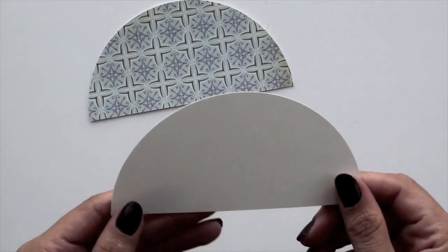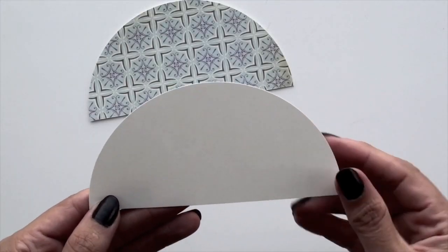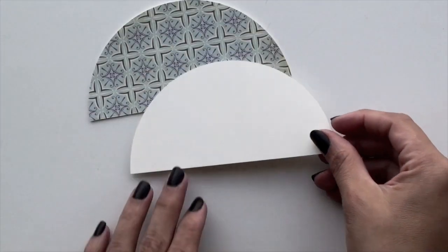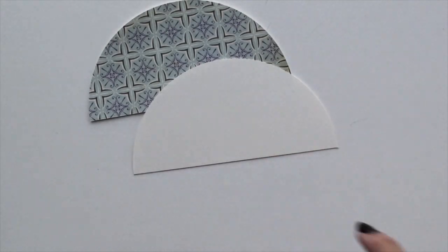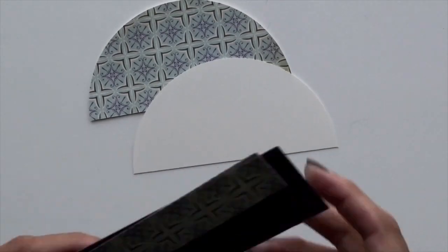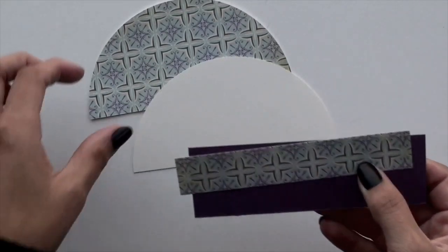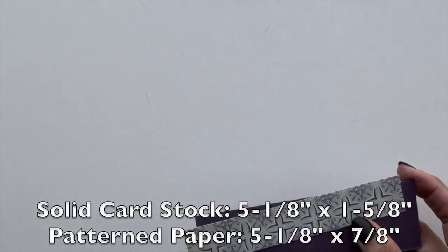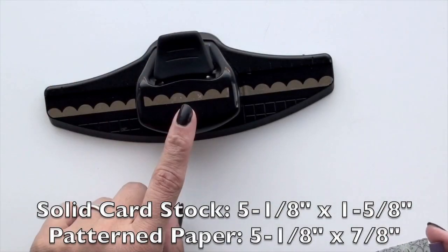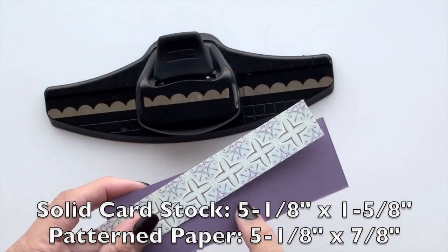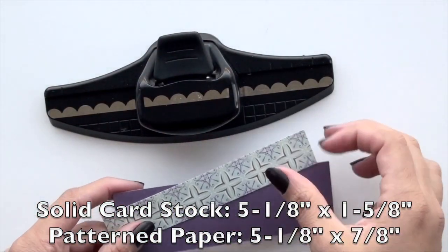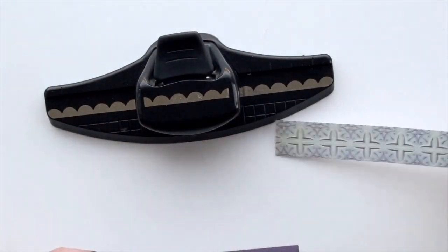Then you're going to go ahead and work on the back and that's where you're going to basically create a pocket with some strips. I use for the solid cardstock, 5 1/8 by 1 5/8. The pattern paper is 5 1/8 by 7/8.